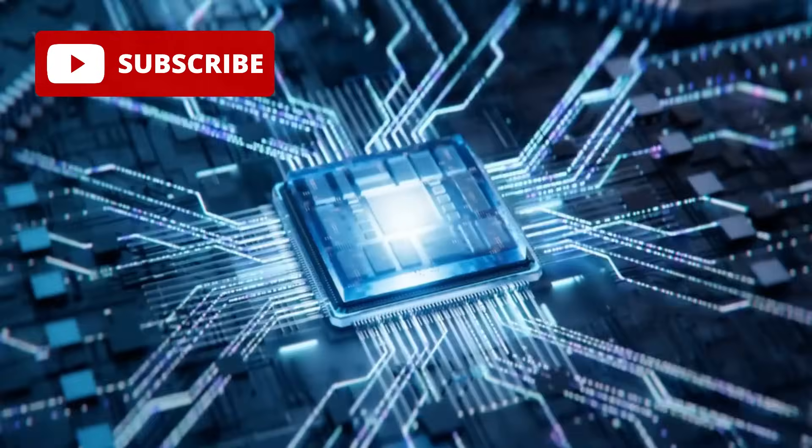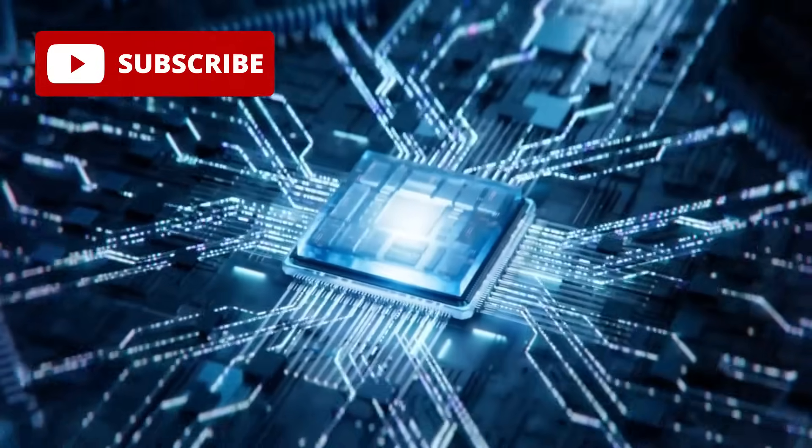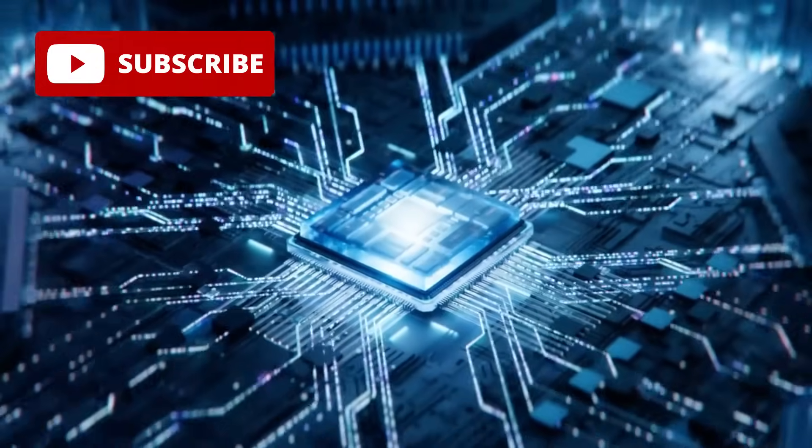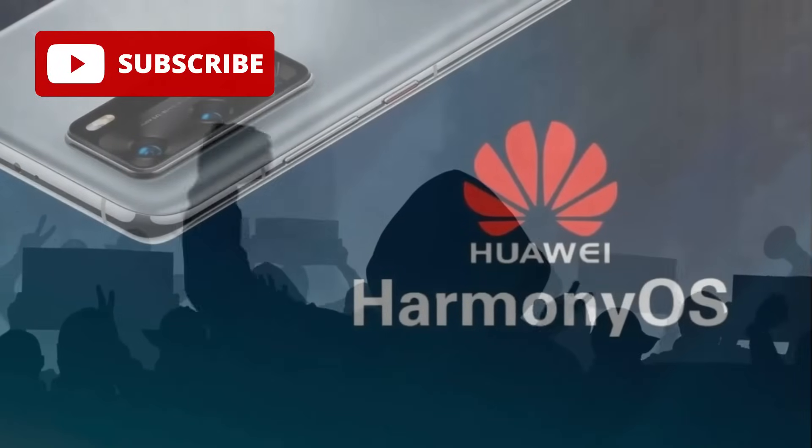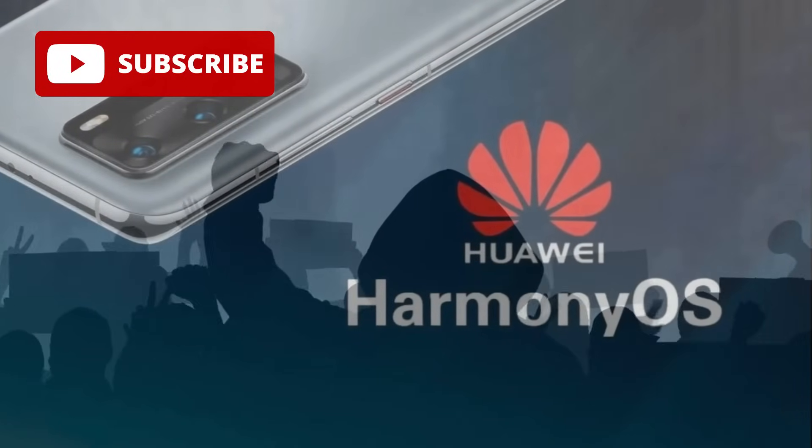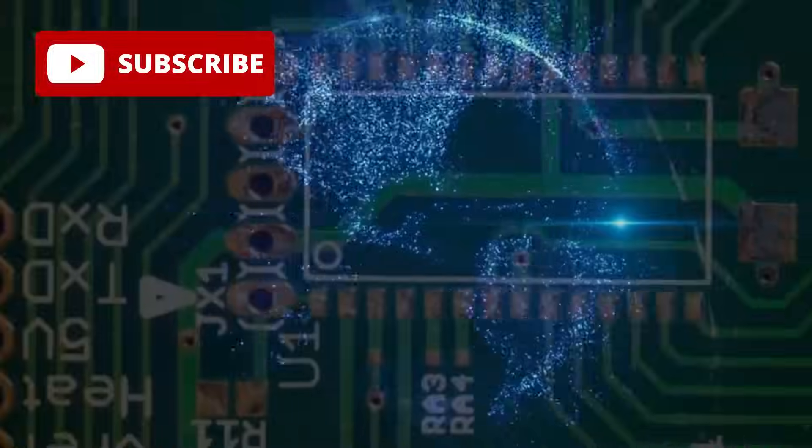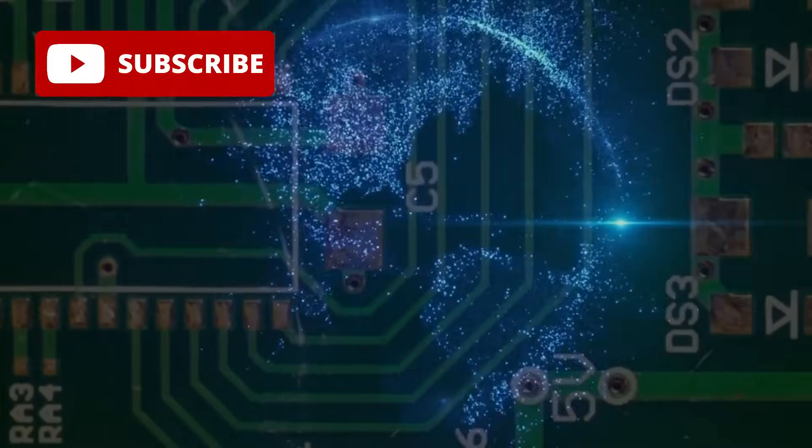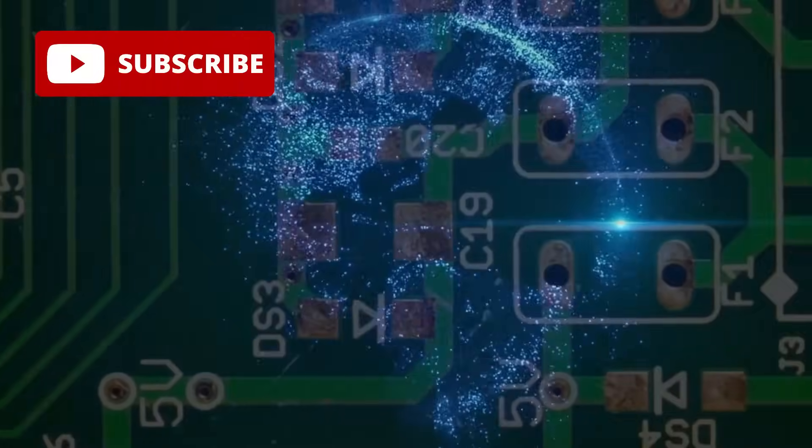A chip so powerful, so advanced, yet so quietly effective, that it forms the backbone of one of the most revolutionary operating systems emerging today, Huawei's Harmony OS. Despite its importance, this chip remains a largely hidden gem in the tech world.